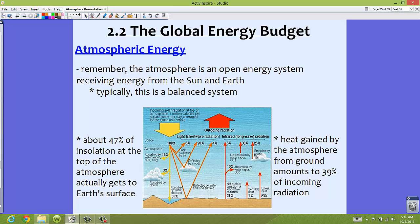Looking at the energy leaving earth's ground going back up into the atmosphere: we have latent heat in the form of evaporation or condensation, about 23%. We have sensible heat — basically your warm fronts and cold fronts, the types of air moving into places. We have the net surface emission, which is the amount of energy directly from the surface itself. Some of it gets absorbed back into the greenhouse gases. We also have a net emission from those atmospheric gases, and clouds also emit some radiation back up into the atmosphere.